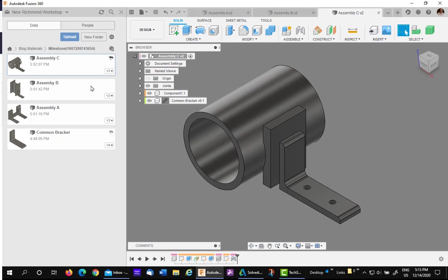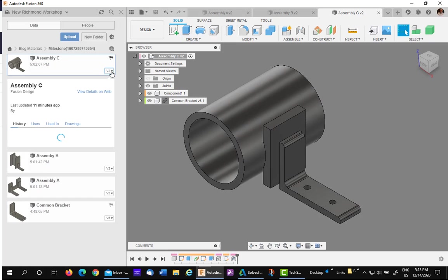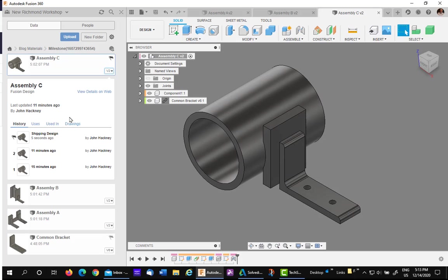If you expand the version, you'll see that it has been flagged as a milestone, version 2.